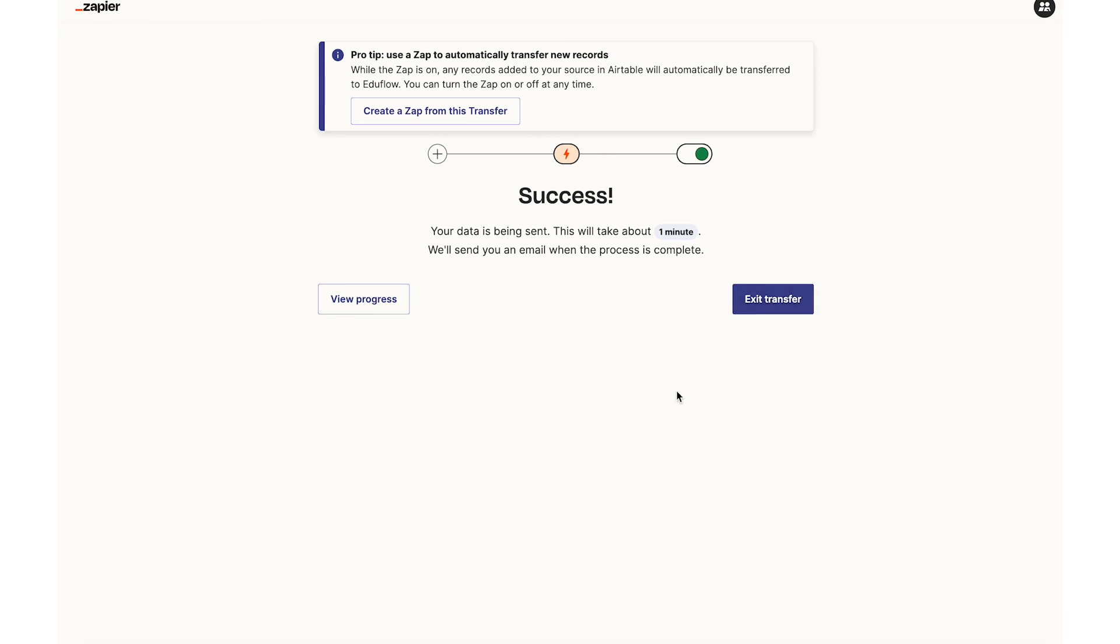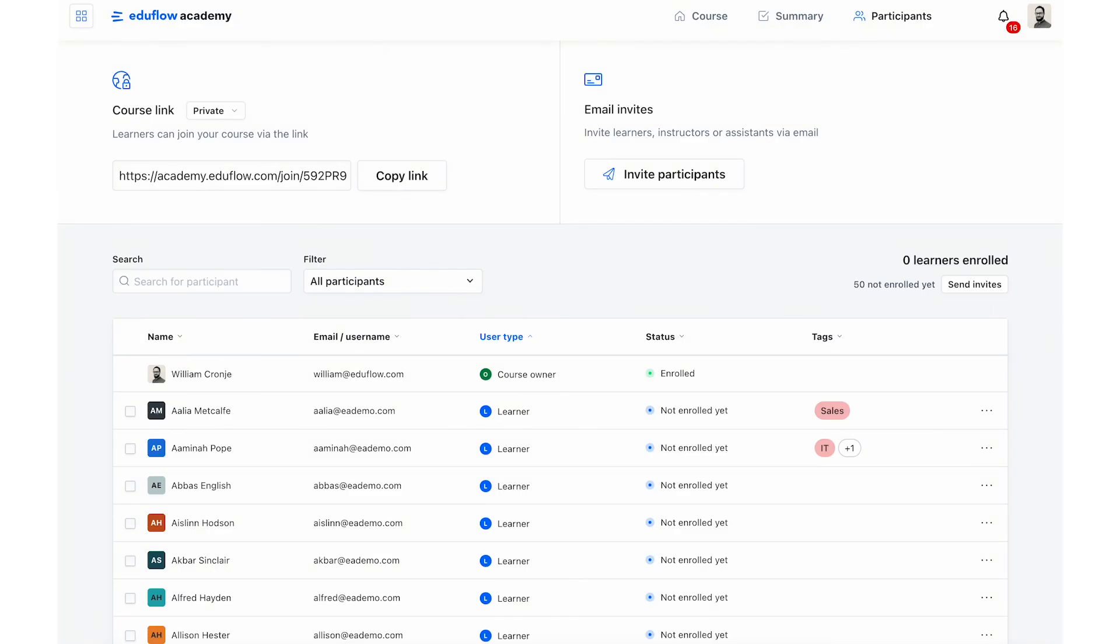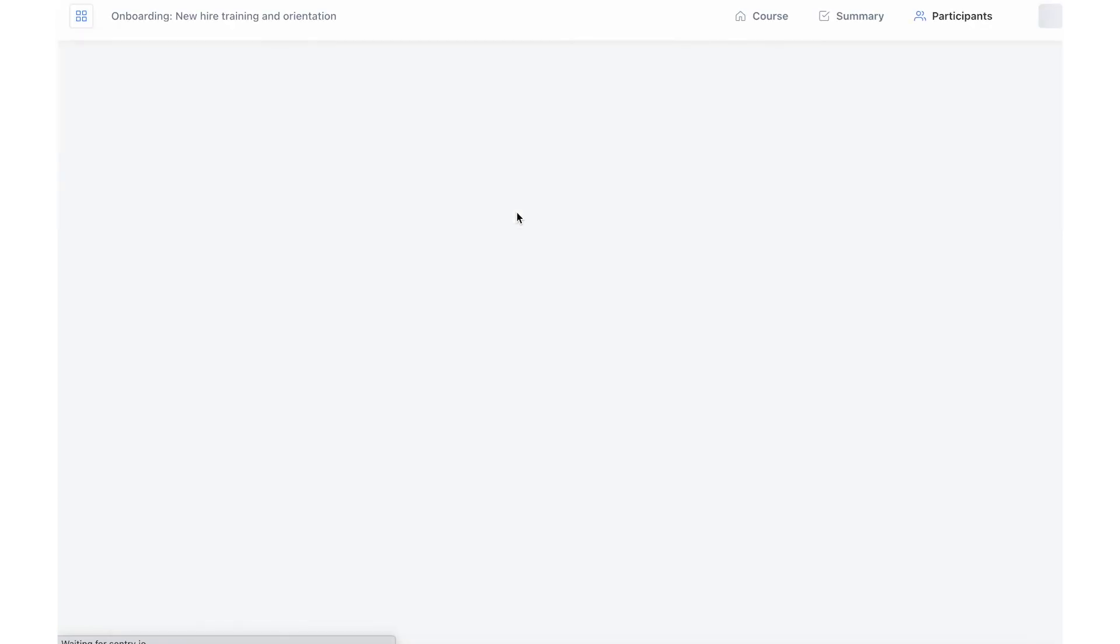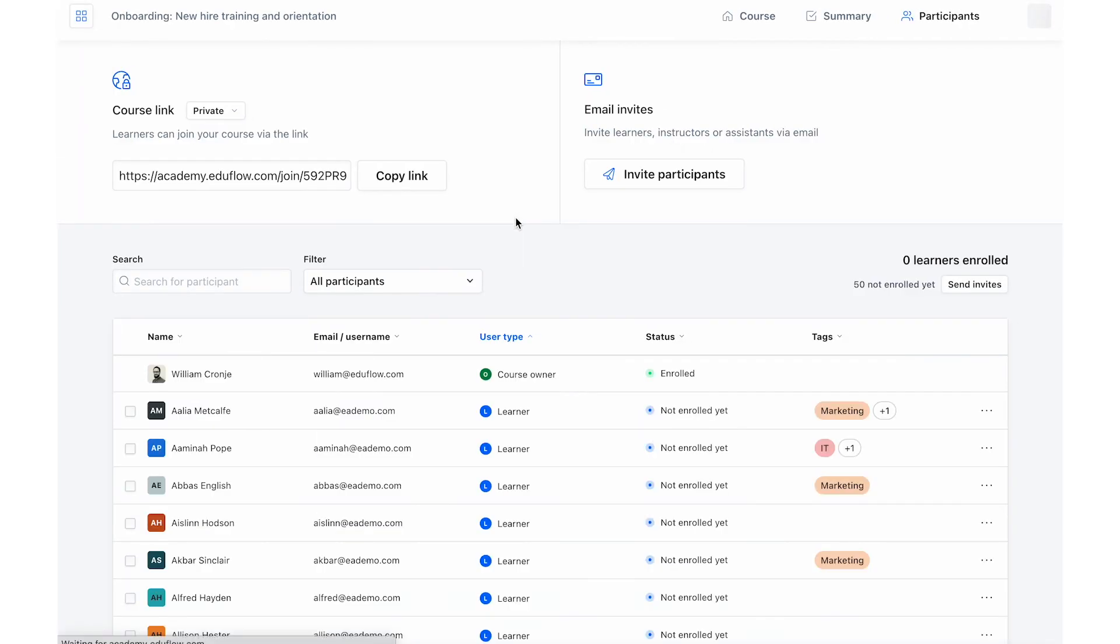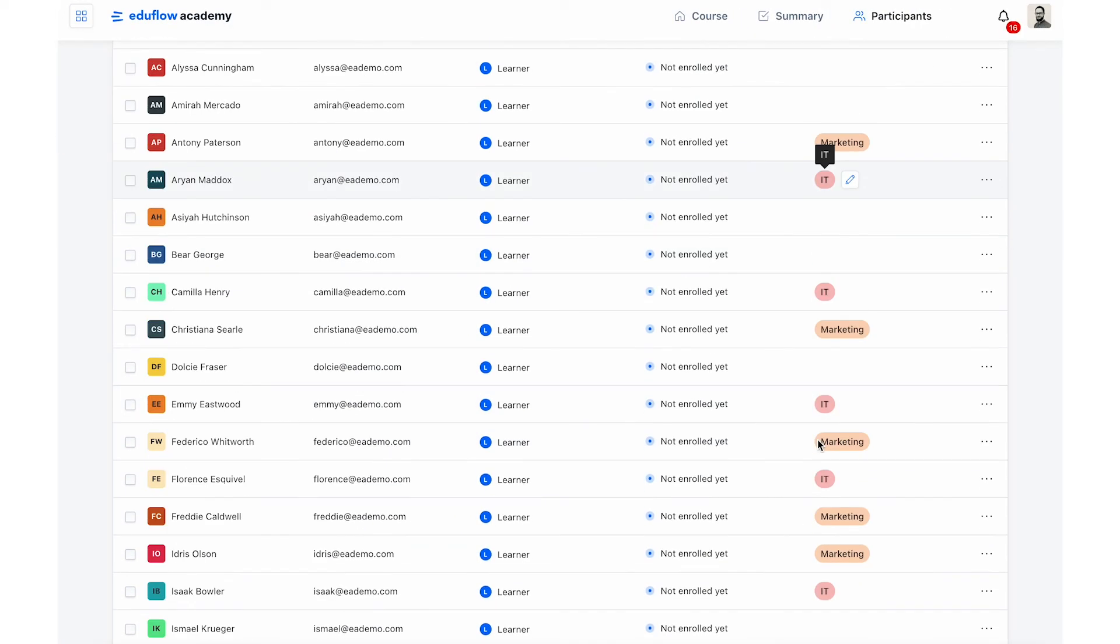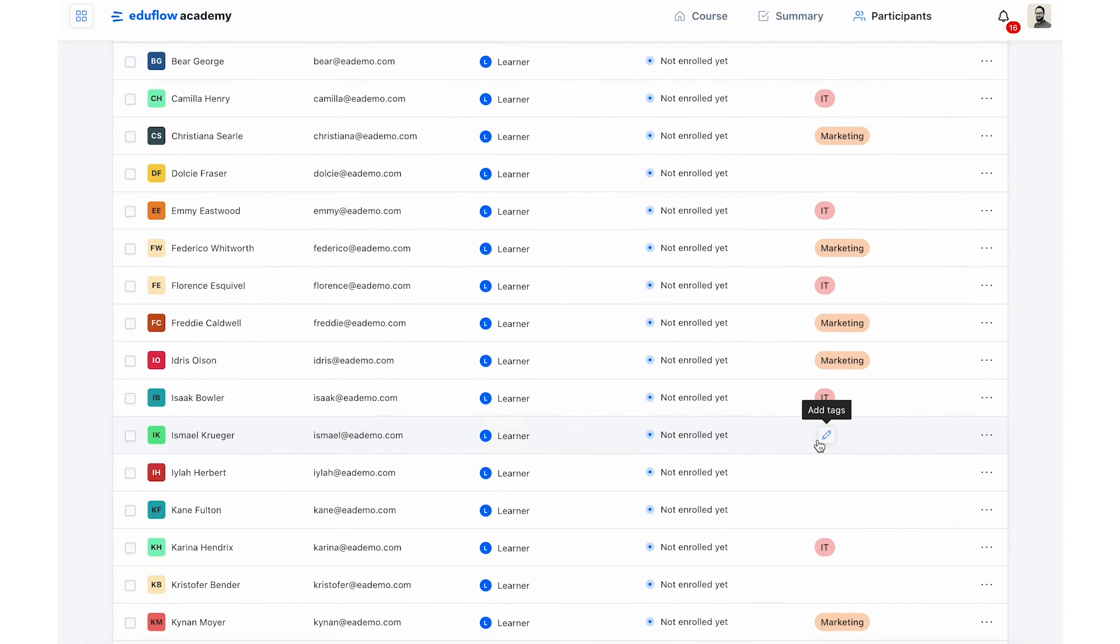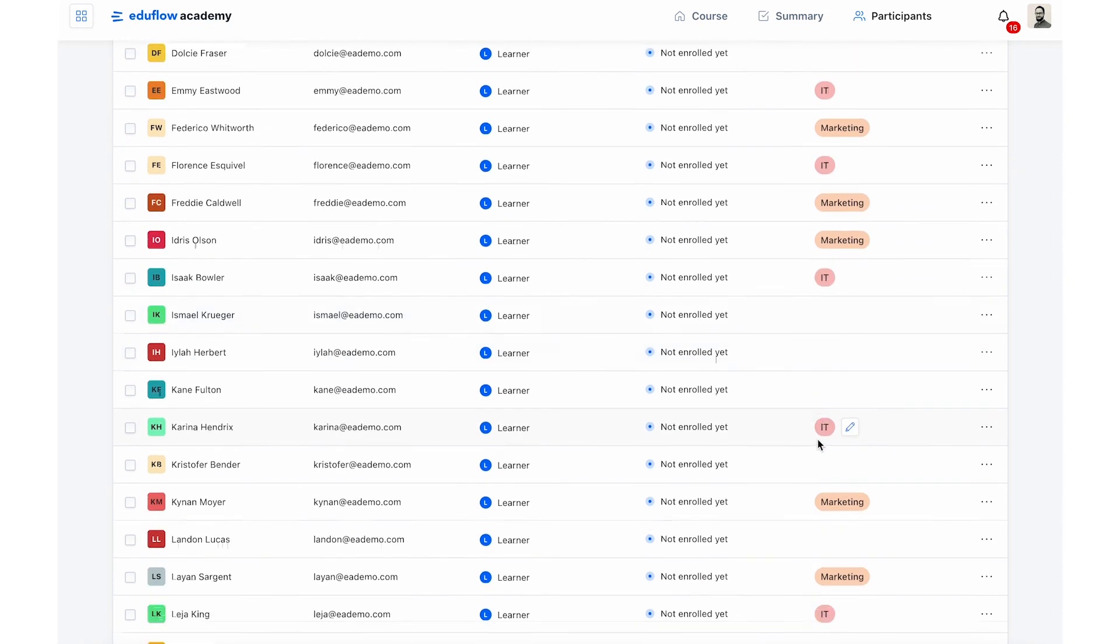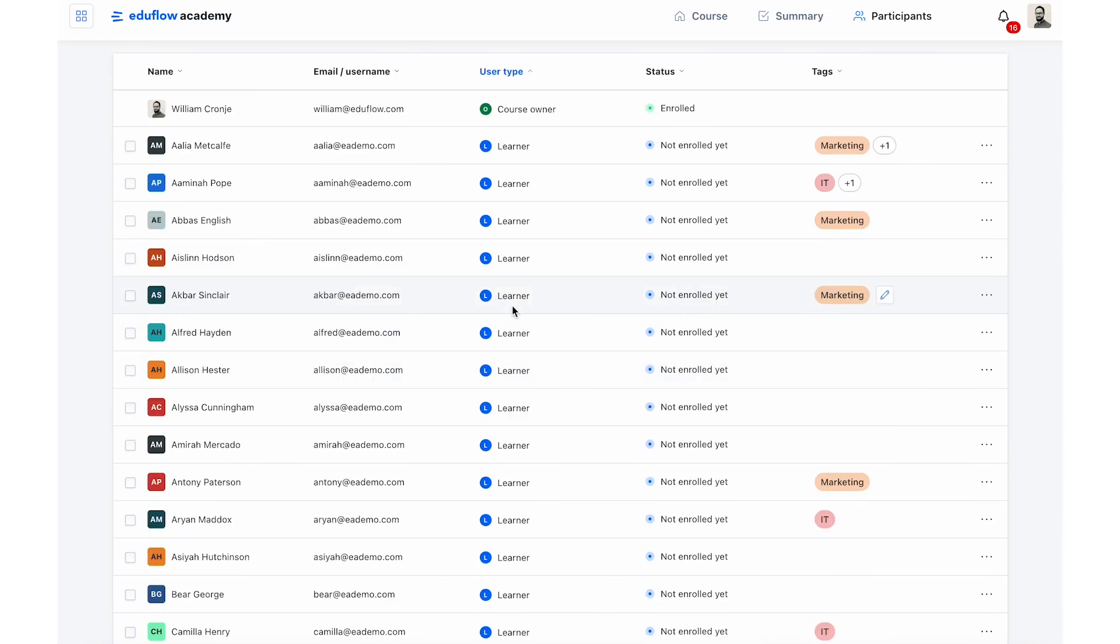And I can go back to the EduFlow account to check that the new tags reflect. There we go. So this is just one of the ways Zapier and EduFlow communicate to speed up your workflow.